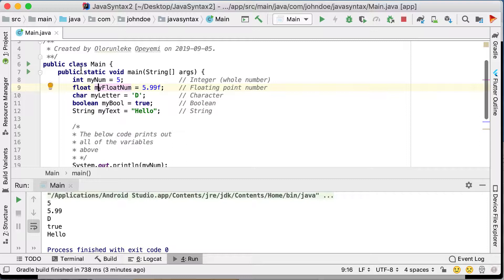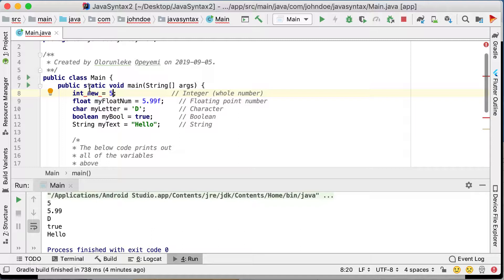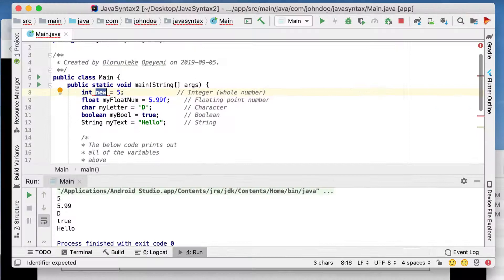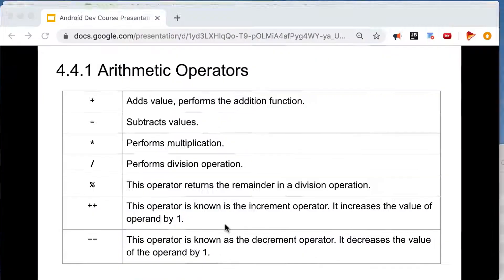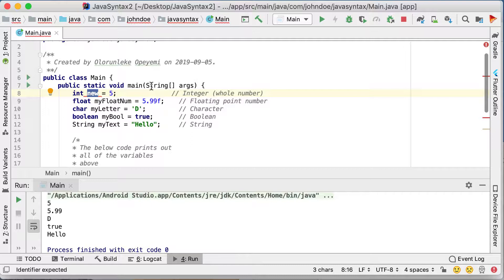Remember I said there are reserved keywords you cannot use to name a variable. For example, if you try to use 'new' as a variable name, you'll see red lines indicating an error. Every blue-colored word in the IDE is a keyword and you're not expected to use them to name your variables. You don't need to memorize them all — your IDE will automatically tell you when something is a reserved keyword. So let's go back to 'myNumber.'